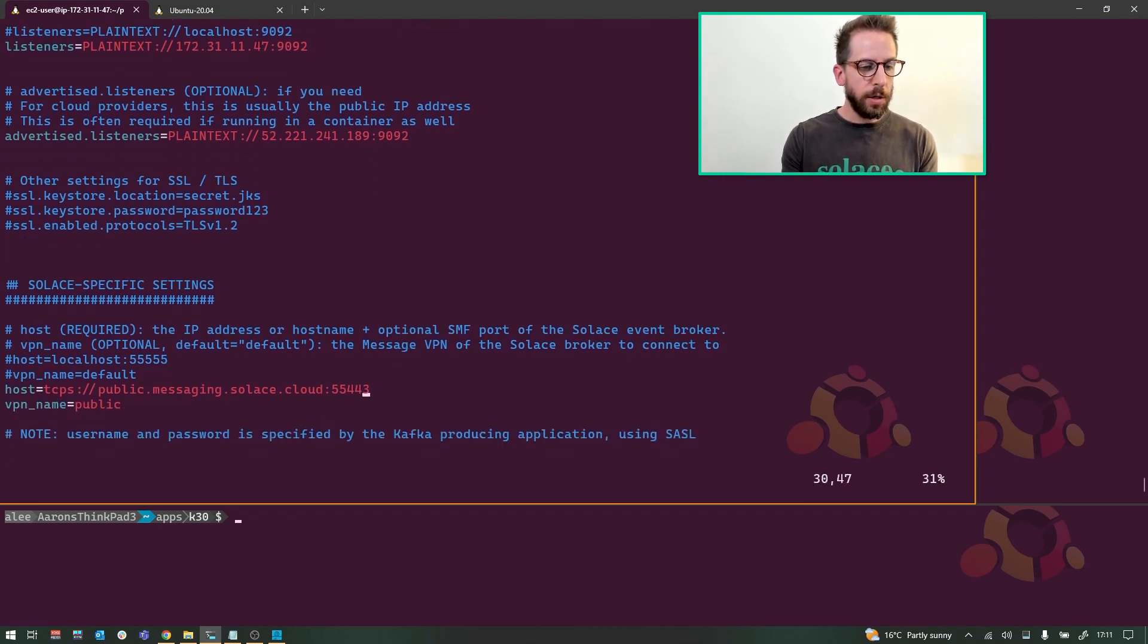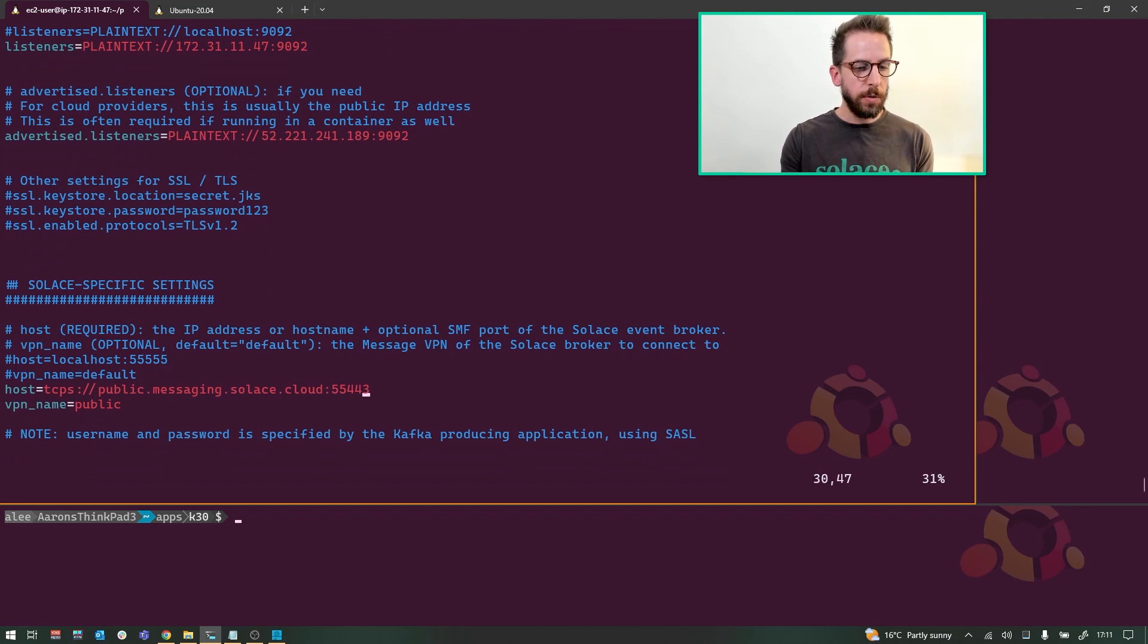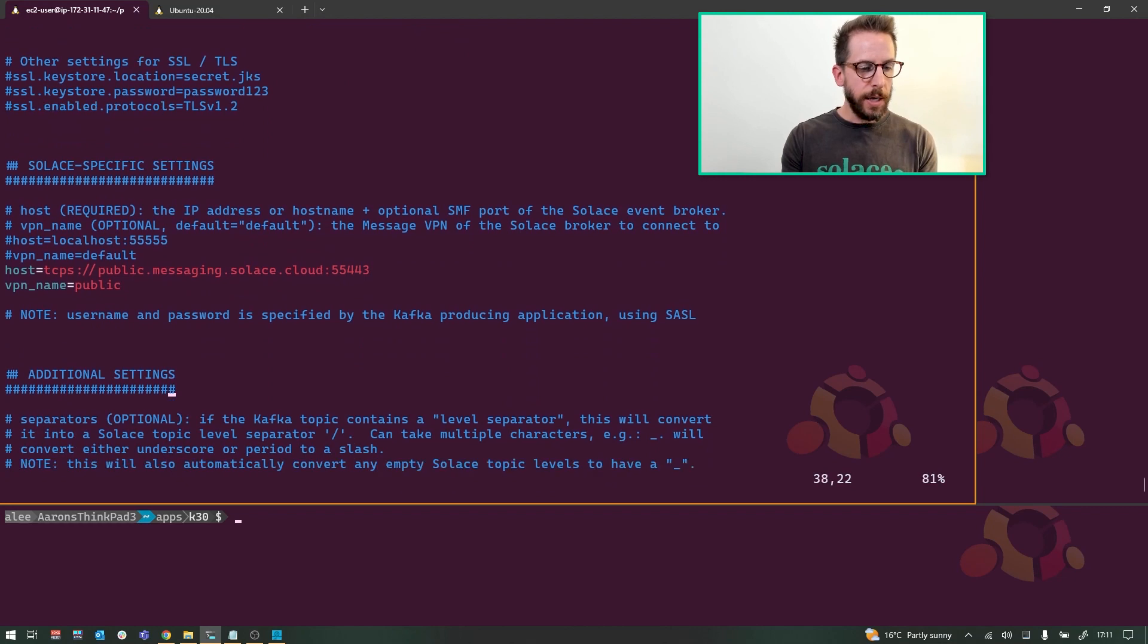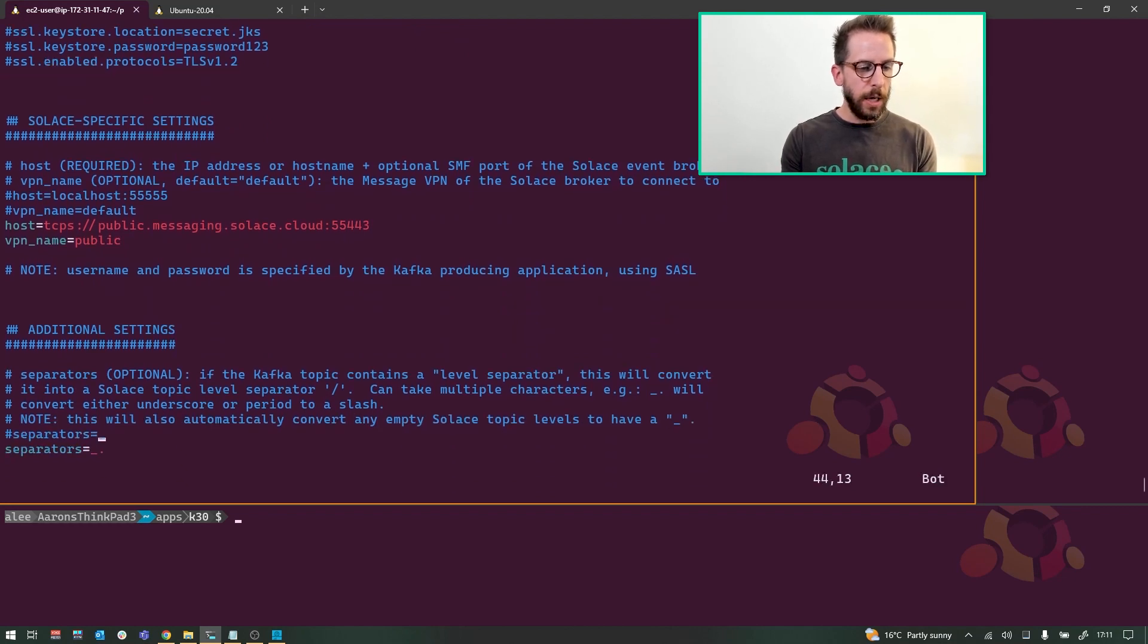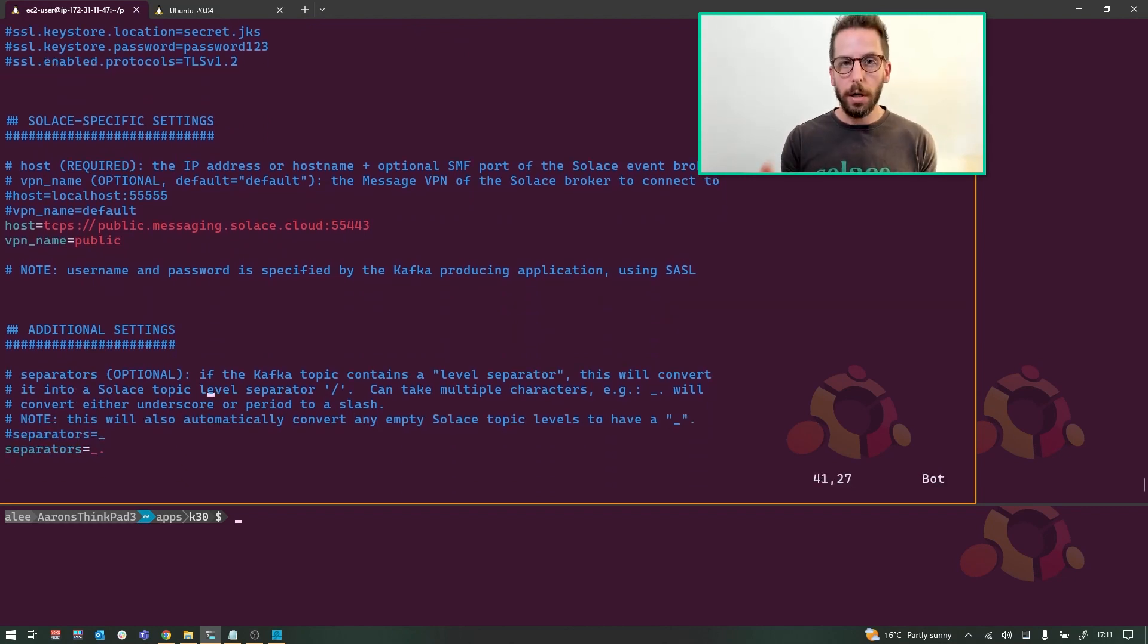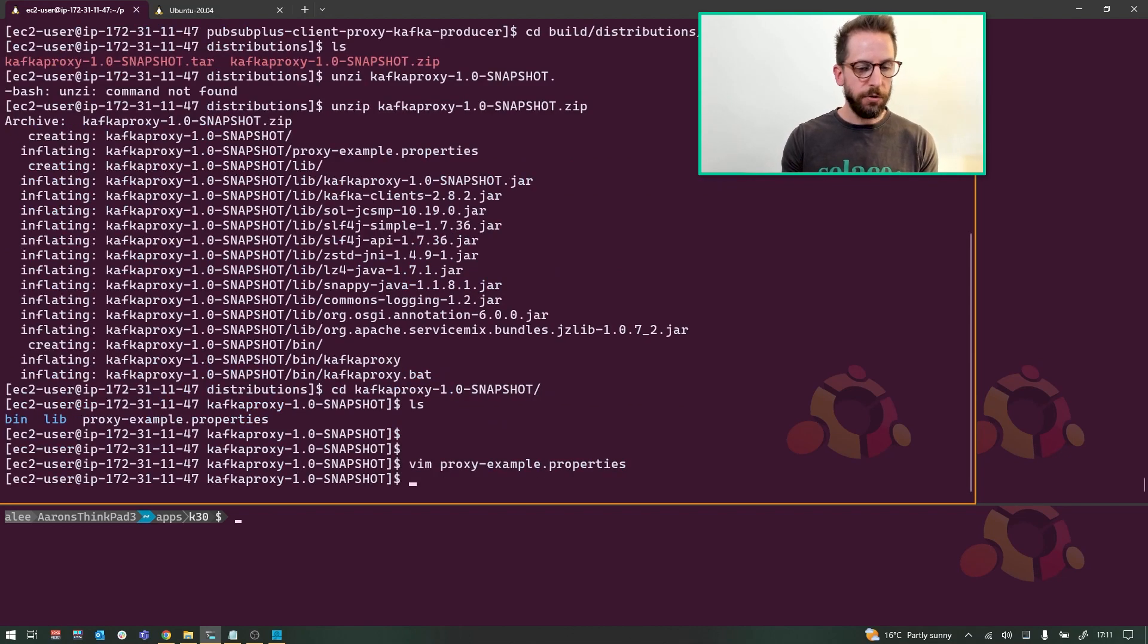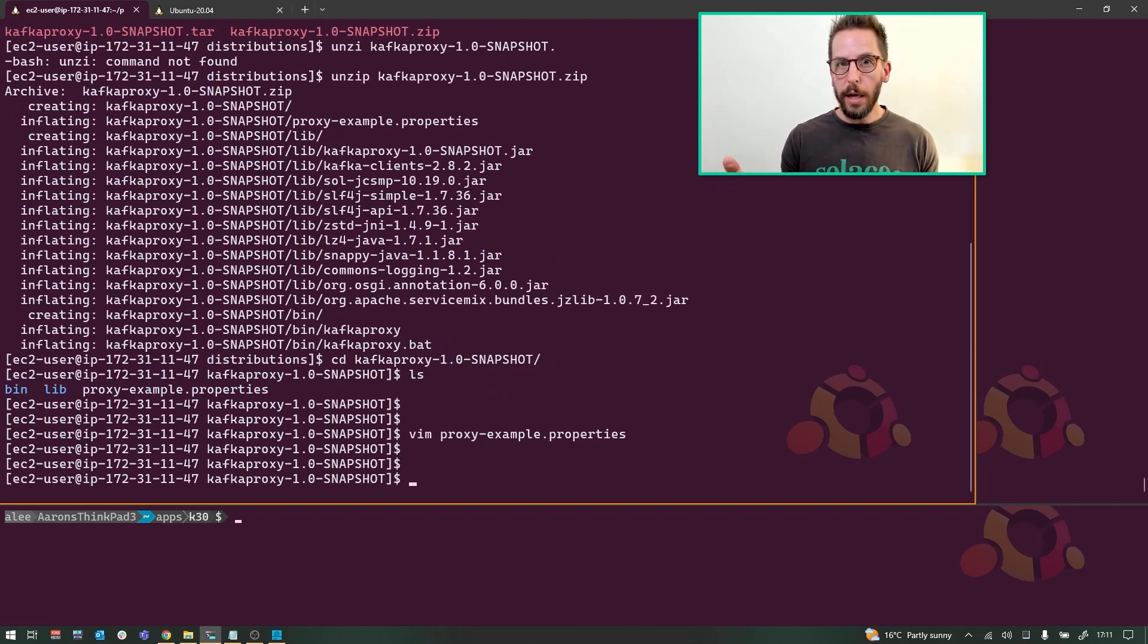The Solace broker that you're connecting into, either localhost or I'm going to be using one of the Solace public message brokers here, VPN public. And down at the bottom is a list of separators that can do Kafka topic separators to Solace topic separators conversion. So that's about it.